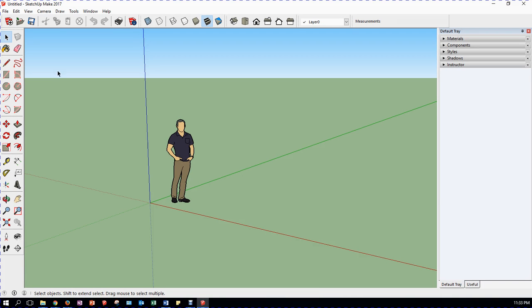We're going to start out by looking at the idea of the template. We started up SketchUp, we started up with a simple metric template.